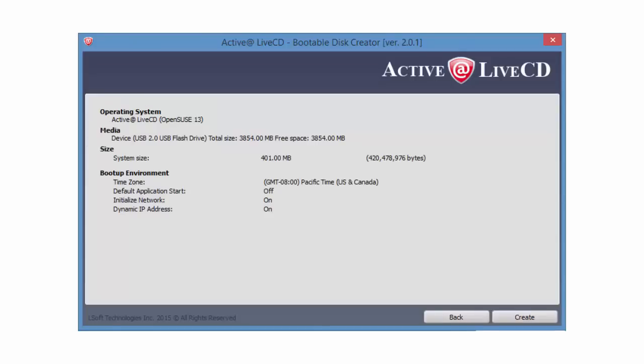And here is the information on the operating system ActiveAt LiveCD, the media I am going to use, and the system size. I will click Create.